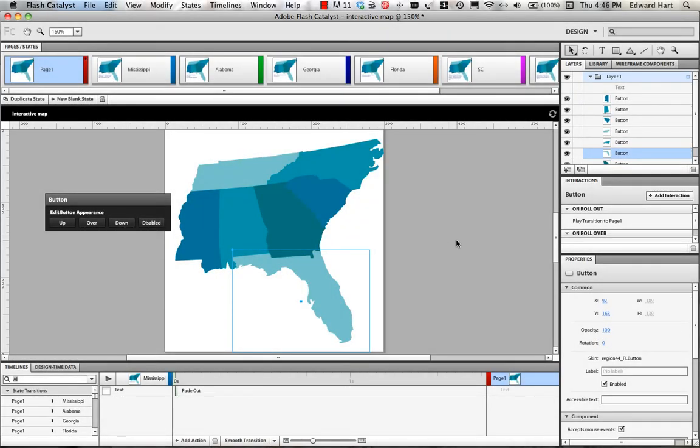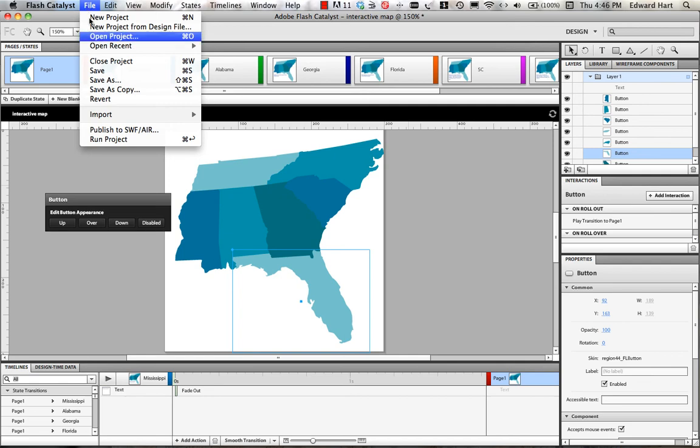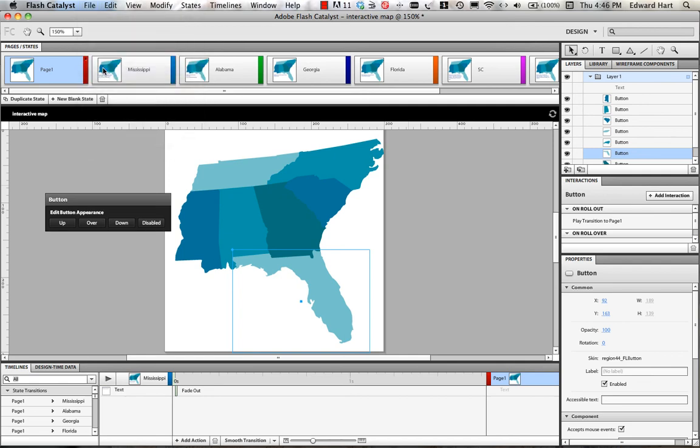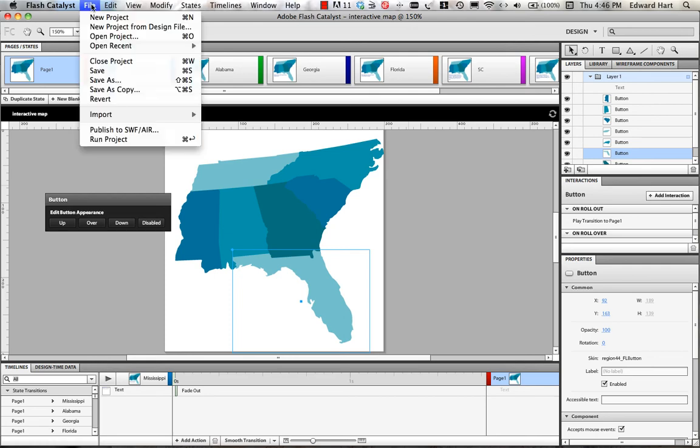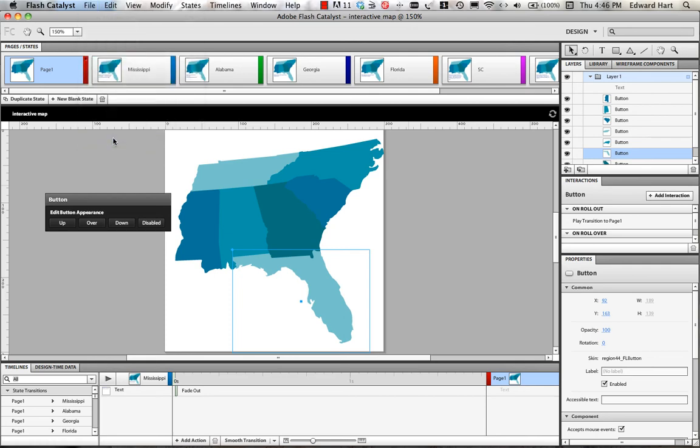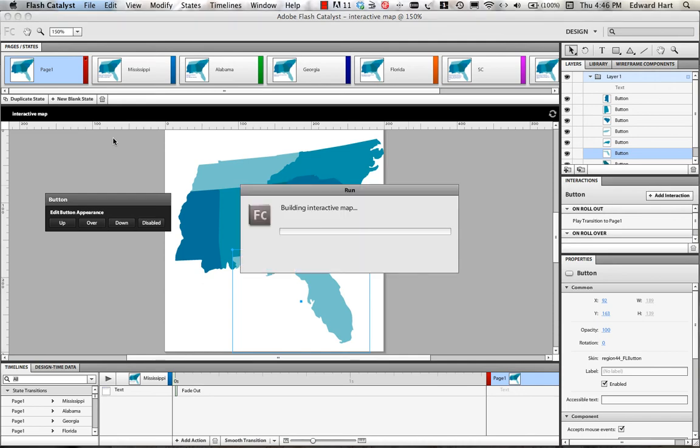Now that I'm complete with setting up my buttons and transitions to the states, I'm going to save my project and Flash Catalyst. I've always found it to be a little persnickety so I try to save on a regular basis so I don't lose a lot of the work that I've done. And then I'm going to run the project and see what we've got. Again, we're going to build the interactive map, pull it up in a browser and I'll be able to simulate what it's going to look like on the internet.